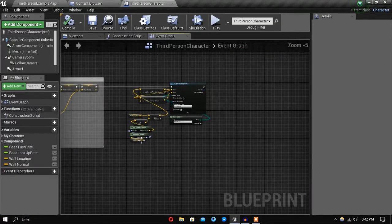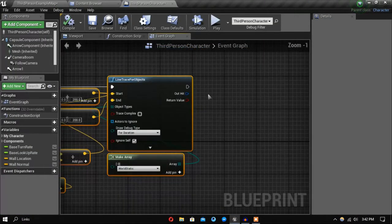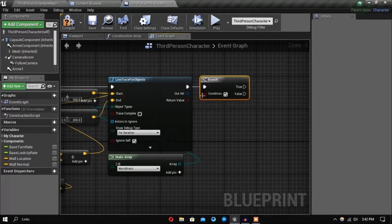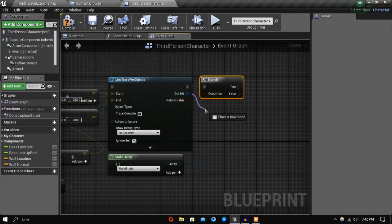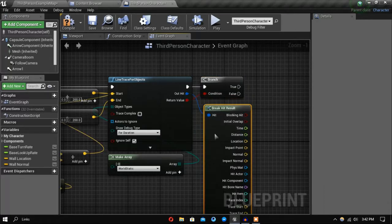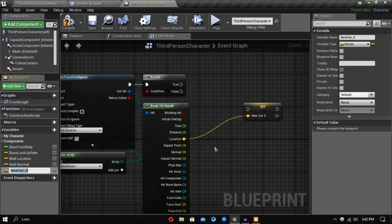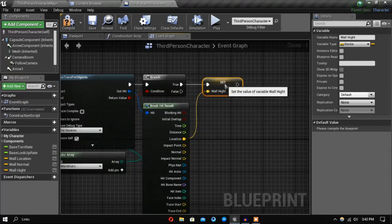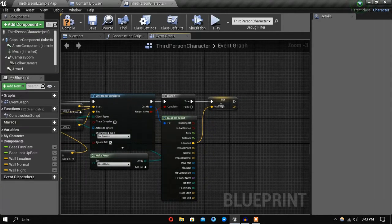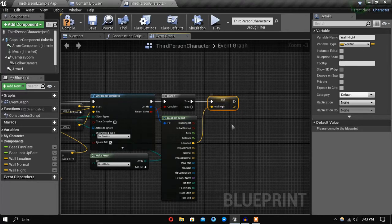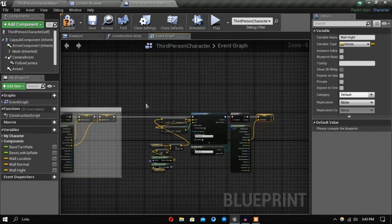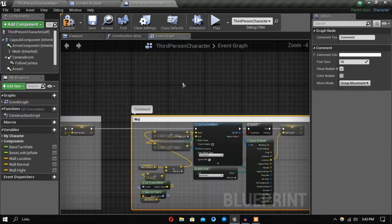So now, like before, let's add a branch. If we hit a wall — if we detect an edge — we will promote the location and this variable is going to be called 'wall height'. So if we hit an edge we will store that location. Let's comment this section out as well and label it 'wall height trace'.